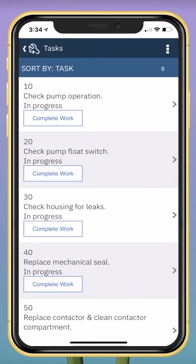Now I'm looking at the tasks associated with this work order. As I complete the tasks, I can indicate completion by tapping the complete work button.